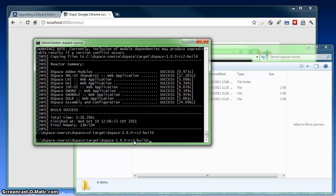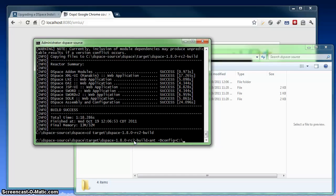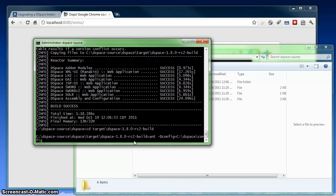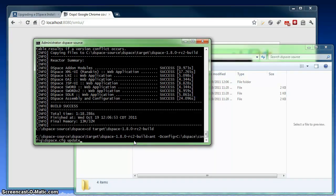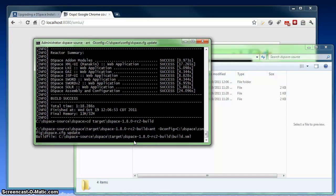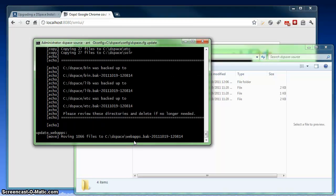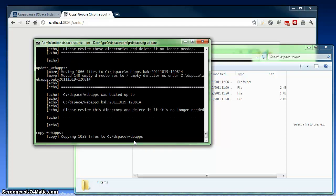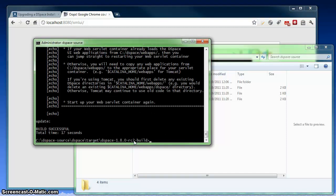So from this build directory, we can actually use an ant command to upgrade our existing DSpace 1.7 directory to DSpace 1.8. So my ant command, I'm passing it a configuration file, which is my current DSpace configuration file. My current install is in C DSpace. Under config and DSpace.cfg is the name of that config file. And then I'm going to pass ant the update command to tell it to update that existing DSpace installation. So now it's going through and it's actually updating all of my configuration files, all of my various modules, and my web applications. The build was successful.